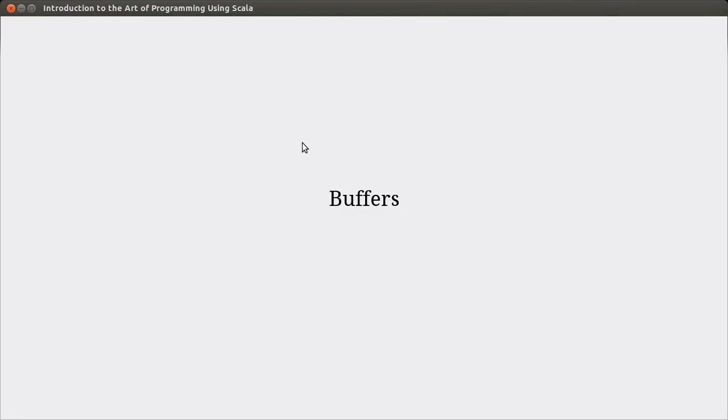Hello, welcome back to the video lecture series for Introduction to the Art of Programming using Scala. In this video, we're going to talk about one of the new collections that we're introducing here in this chapter. And this is the set of buffers that exist in Scala.Collection.Mutable.